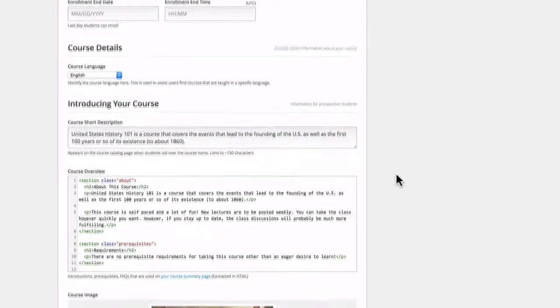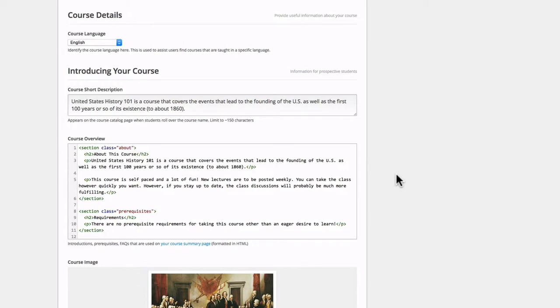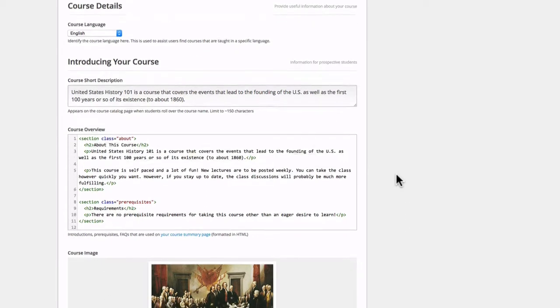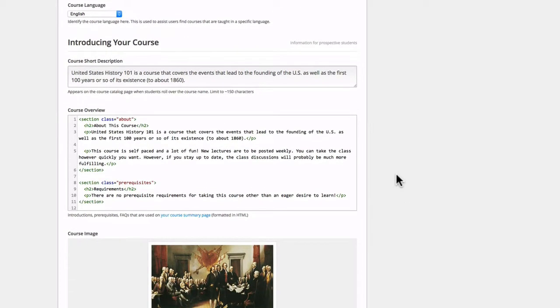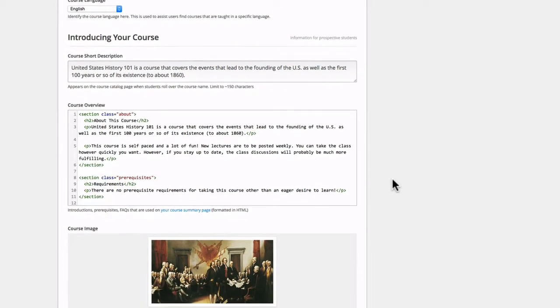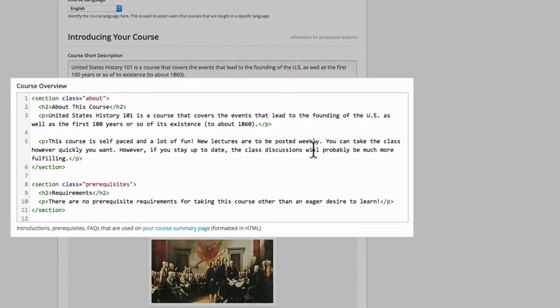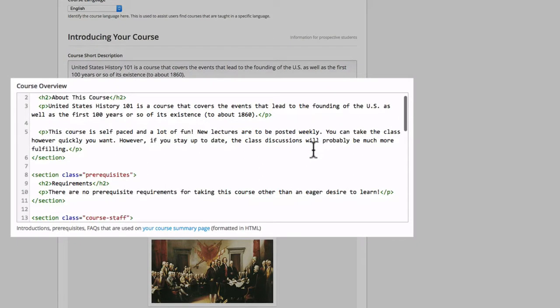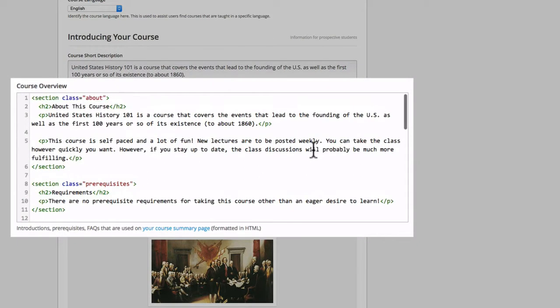Now if you scroll down a little further, you'll see course details and introducing your course. This is basically the same as the course summary page. You'll see we have our course overview, which is a completely HTML based editor. This gives you a lot of freedom, but it can be a little bit intimidating if you're not familiar with HTML.